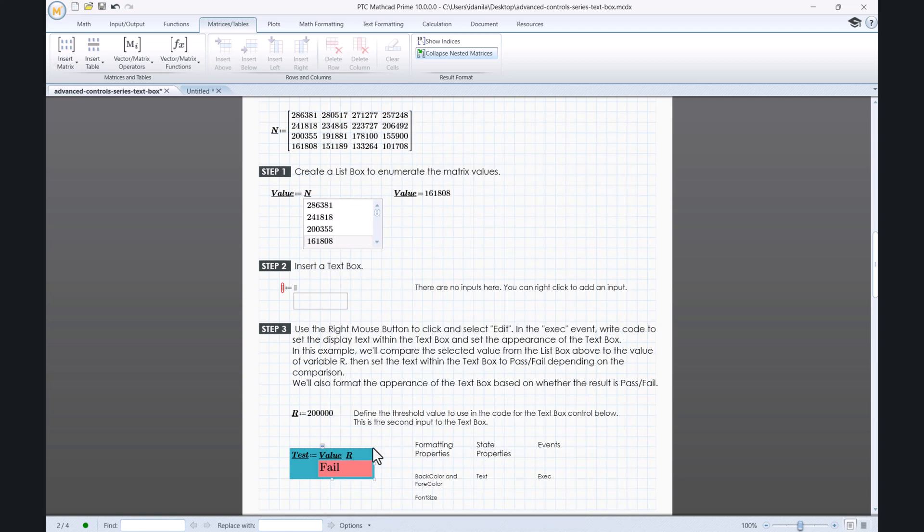We noticed that switching to a lower value in the list box, we will get the second output.